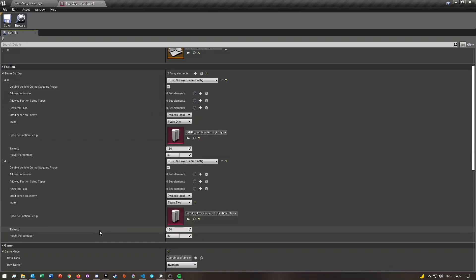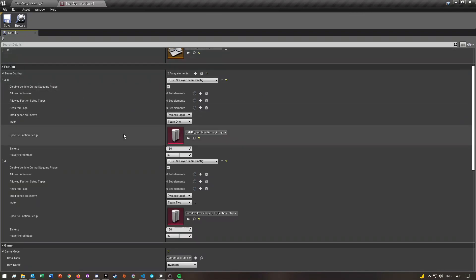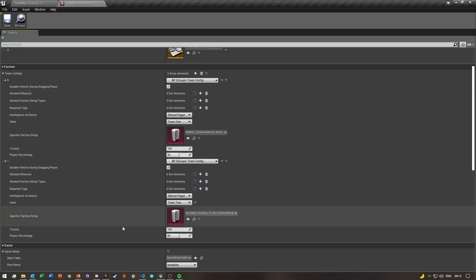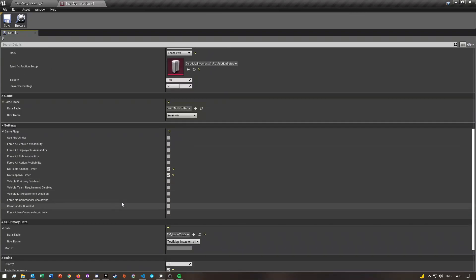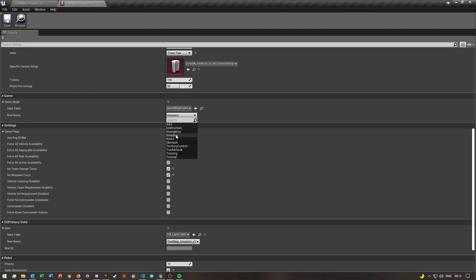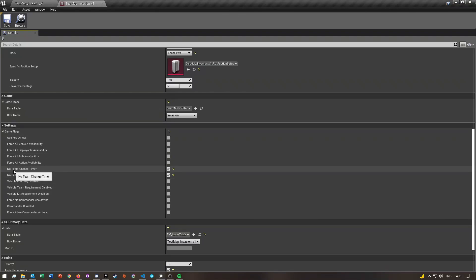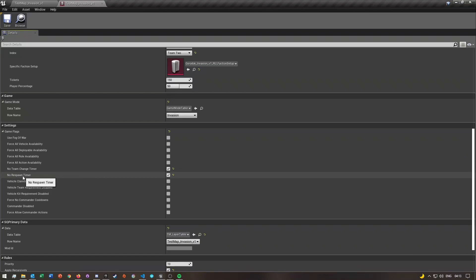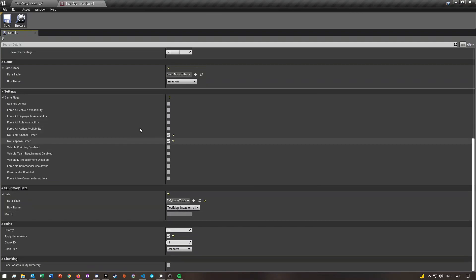You can either copy the team config if you already watched my AAS tutorial, or if you want to start from scratch this is where you'll set up your teams. Then if you scroll down to where it says Game Mode, in the drop-down just select Invasion. All I did is enable these two settings here just to disable the no respawn timer and no team change timer — once you package your mod you want to disable these, you don't want to keep them enabled.